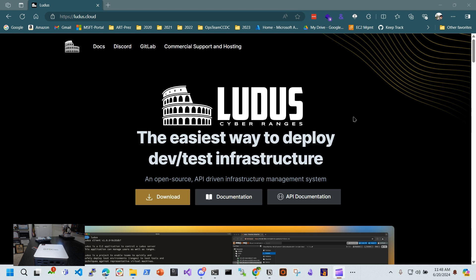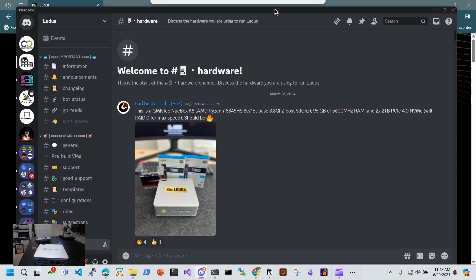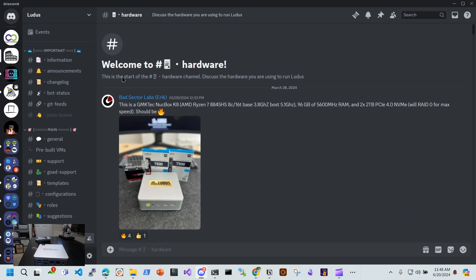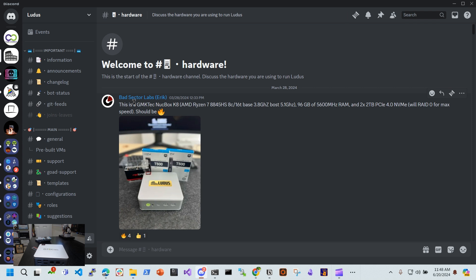I found out about this product by going to the Ludus Discord channel. In there I went to the hardware channel, and at the very top he talks about what he was using and how he has 96 gigs of RAM.